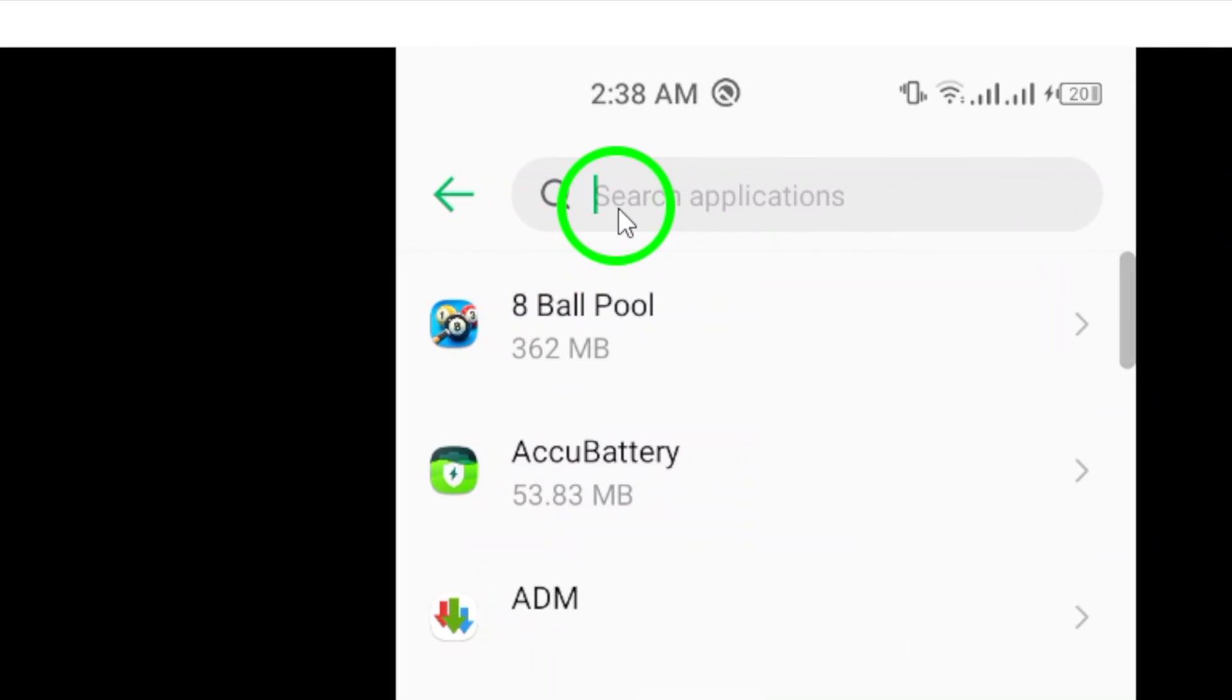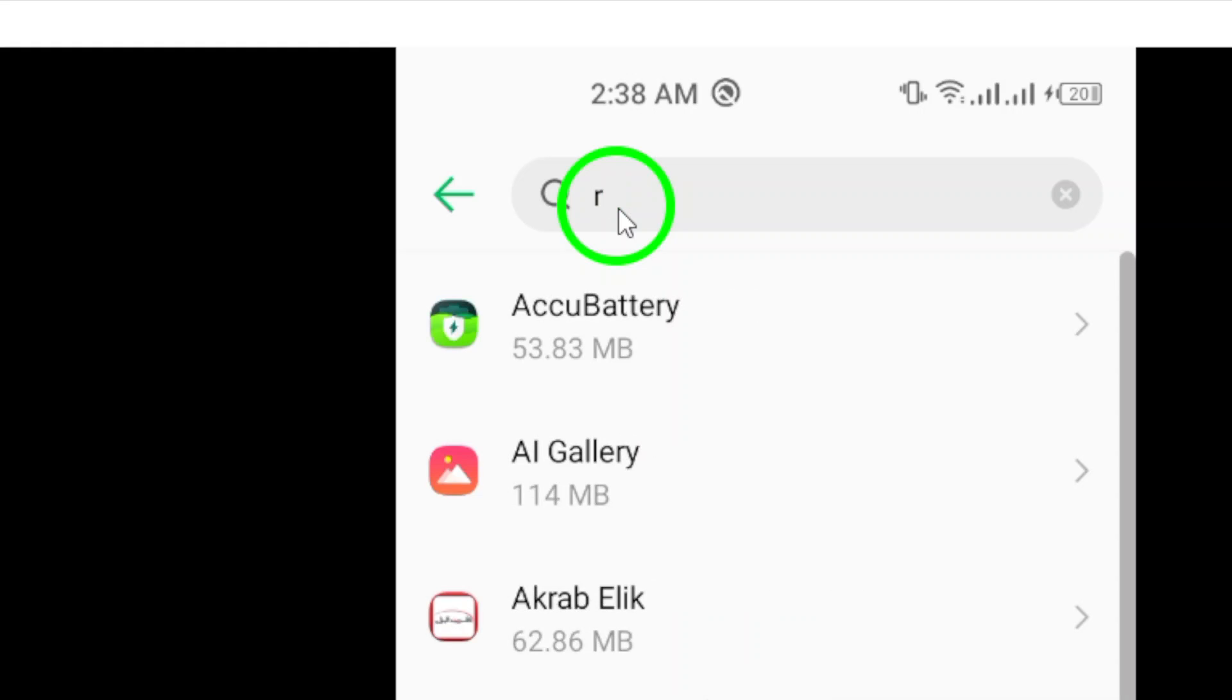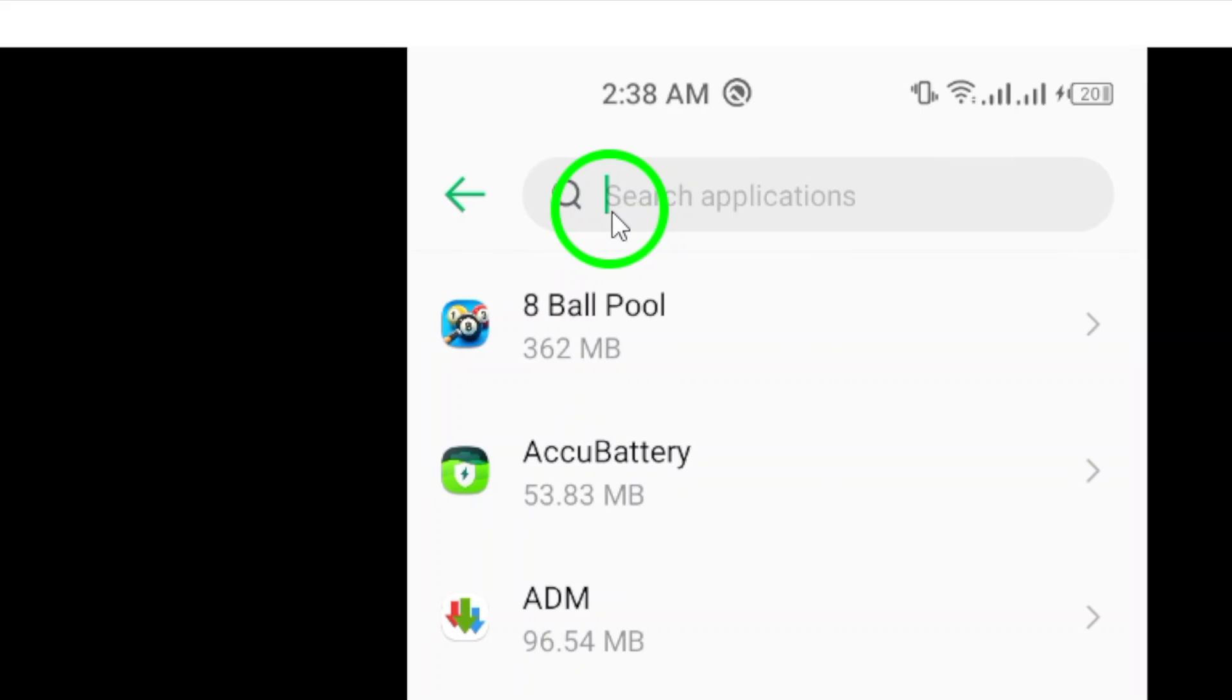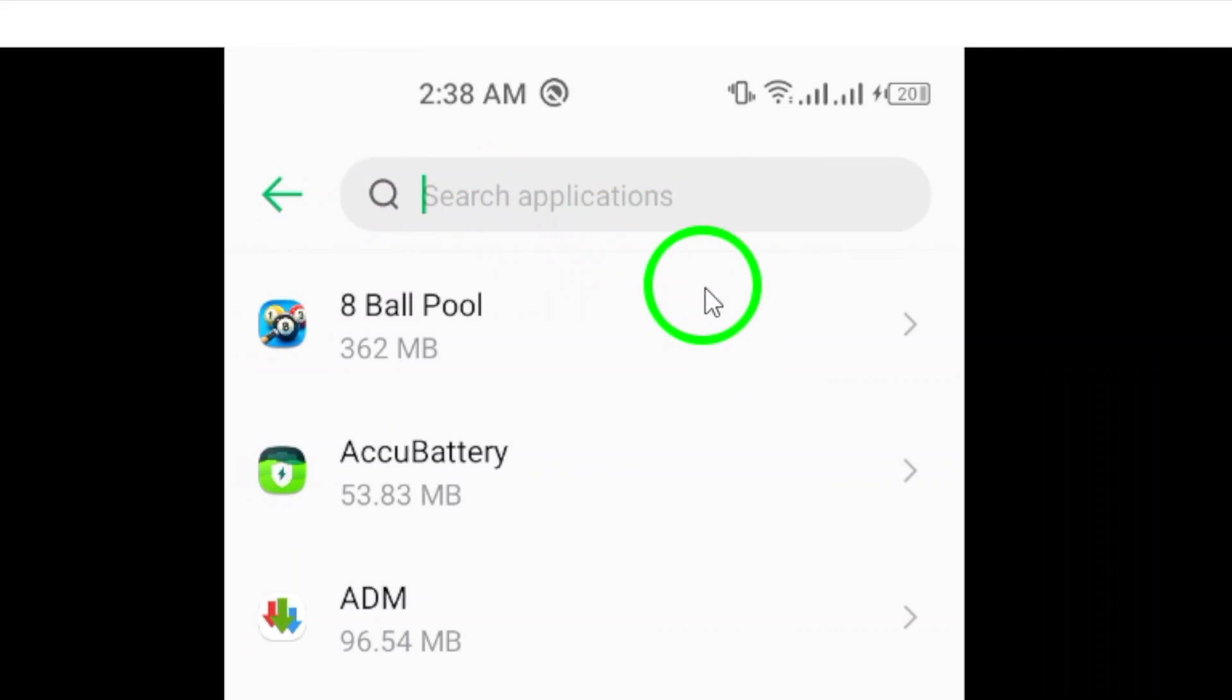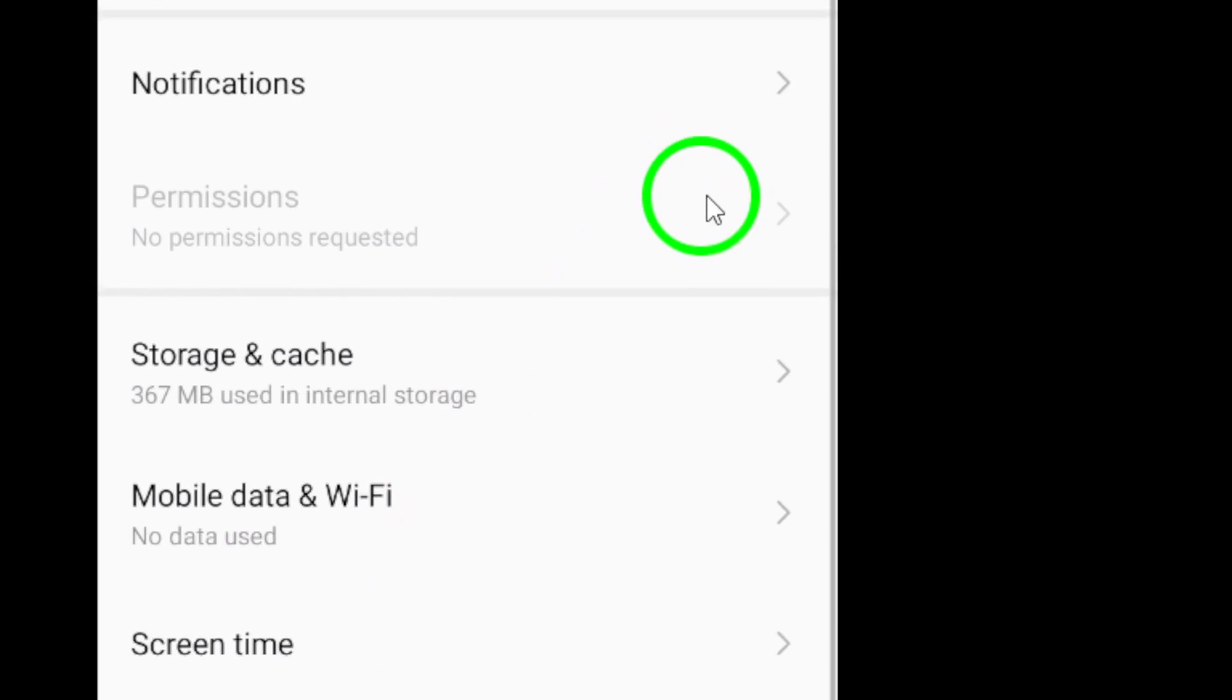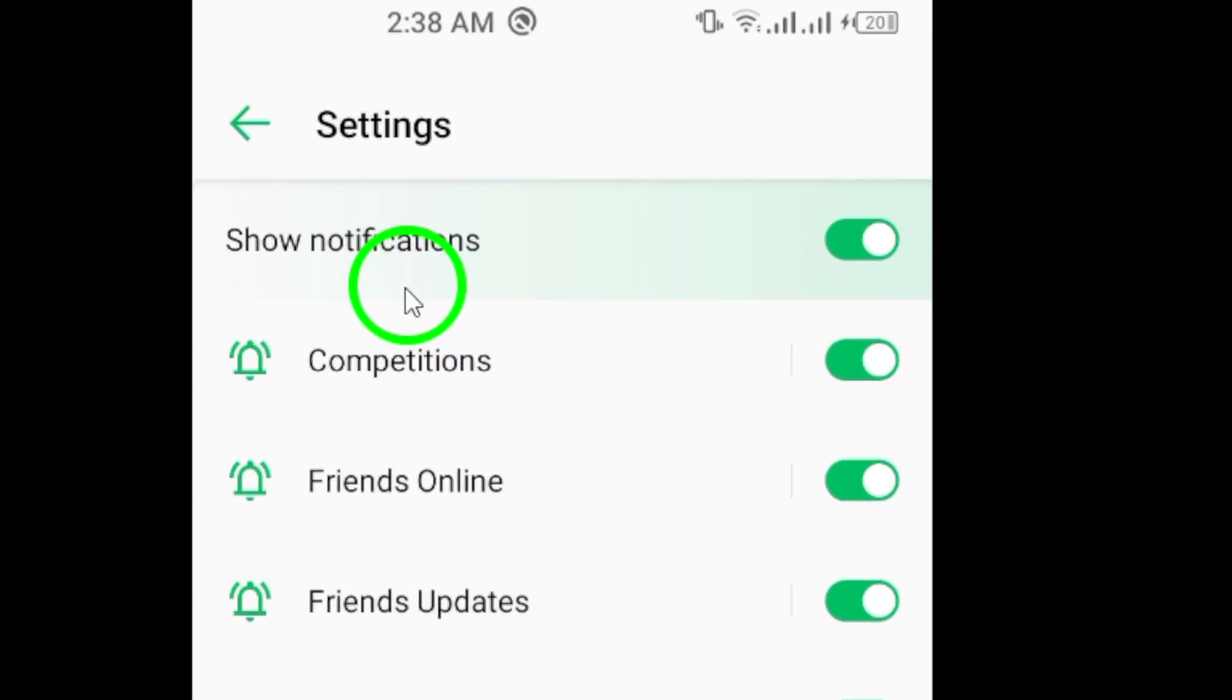Once you locate Roblox, tap on it to open the app settings. In the Roblox app settings, look for the notifications option. This is where you can control the notification settings specifically for the Roblox app. Tap on notifications to access the notification settings for Roblox.